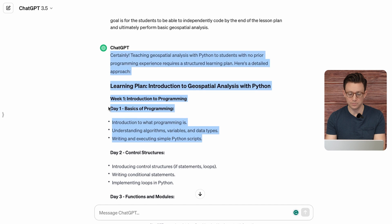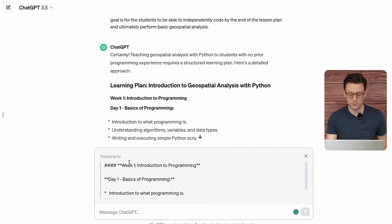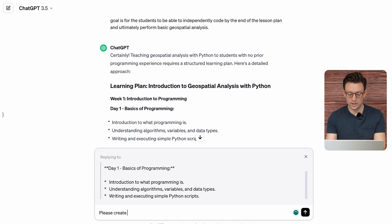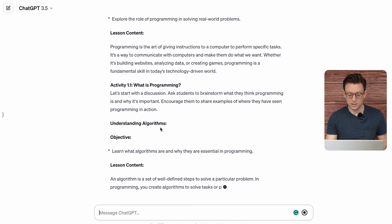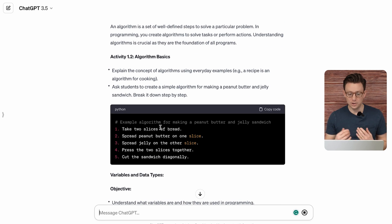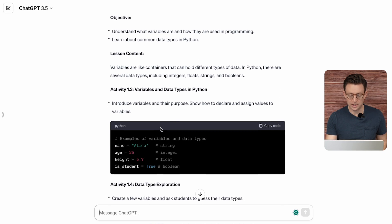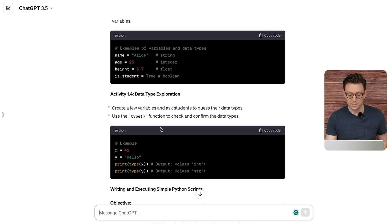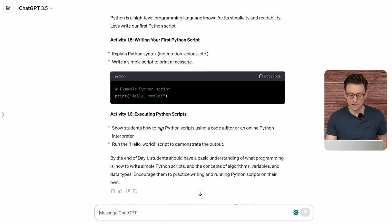Let's start with 'basics of programming.' You can actually hit that quote button and it will share this core component. Then: 'Please create a guided lesson for this section with examples and code.' What I really like about this is you can just grab those different chunks and ask it to do that. Plus when it's all in one chat, it remembers everything you already put in there. You can see these different components — it gives you data exploration and other pieces — so this gives you the actual activities of what you want to do.